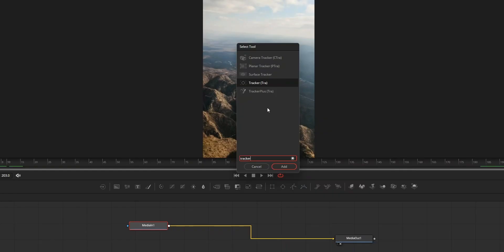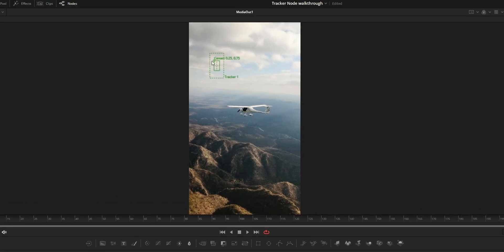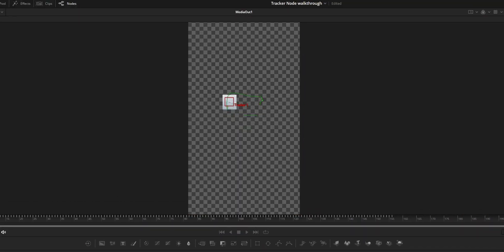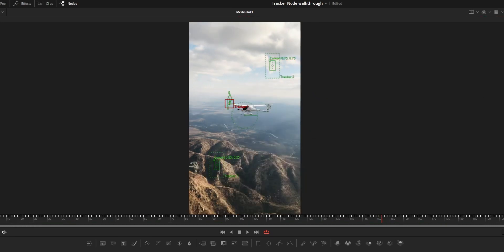This video is going to be a complete walkthrough about the tracker node in DaVinci Fusion. The tracker node can be used to track a point or to track X and Y values. On a tracker node we can have multiple track points, and each track point will track X and Y coordinates which can be used by the tracker node itself or by any other node.